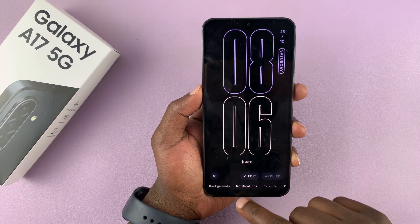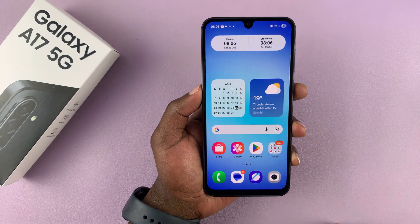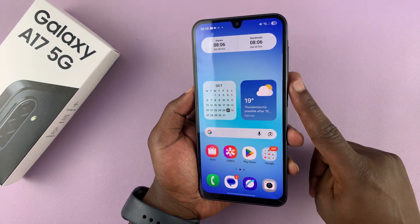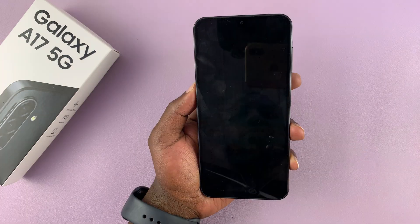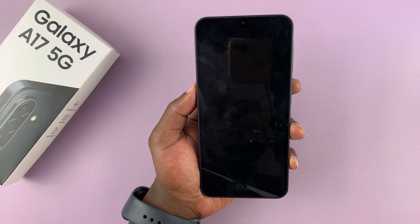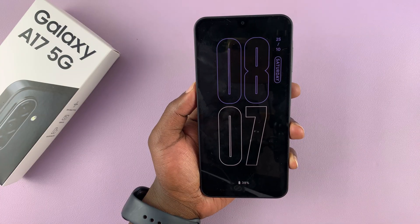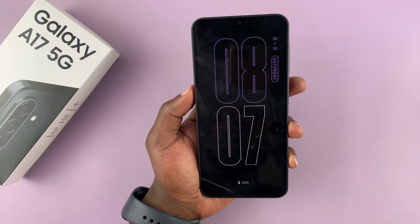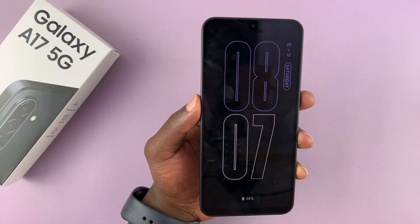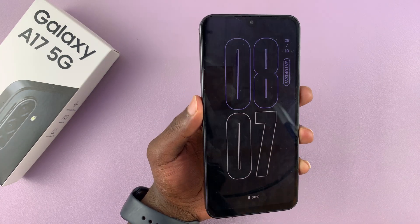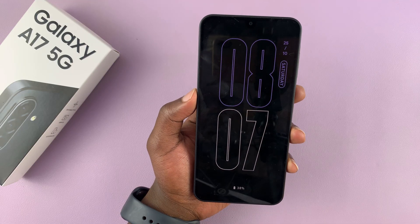If you exit out of the app and then lock your screen, you're going to have an always-on display. Even though it's from a third-party app, it is an always-on display.